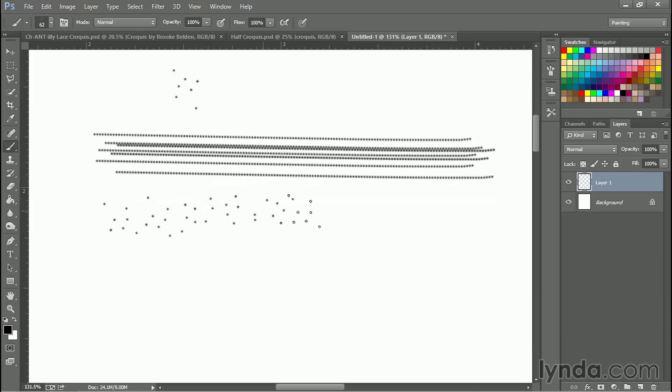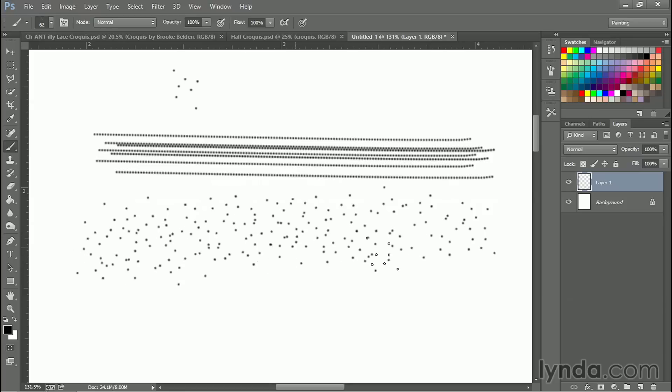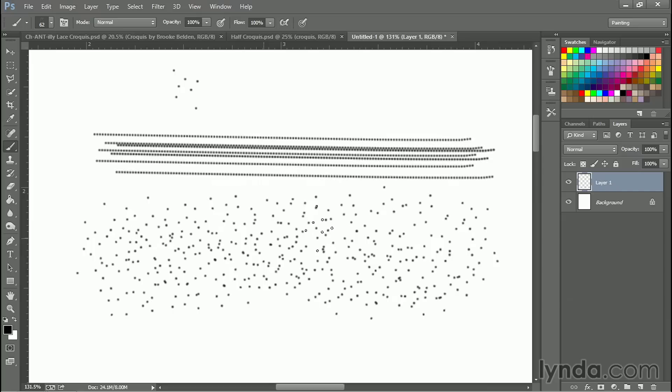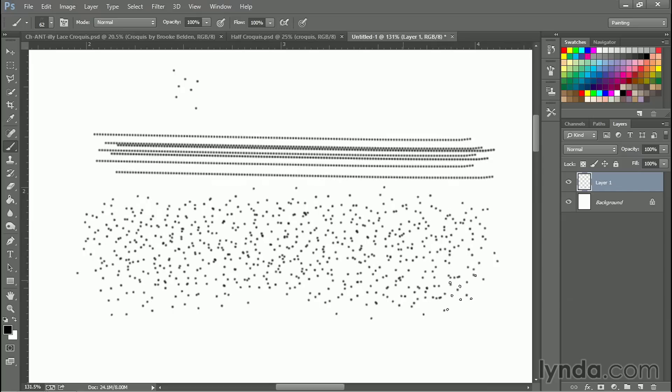Now when I draw with my brush I get this great little random kind of texture that looks like pepper. And this is great for adding texture to objects. It's also really good for dodge and burn.